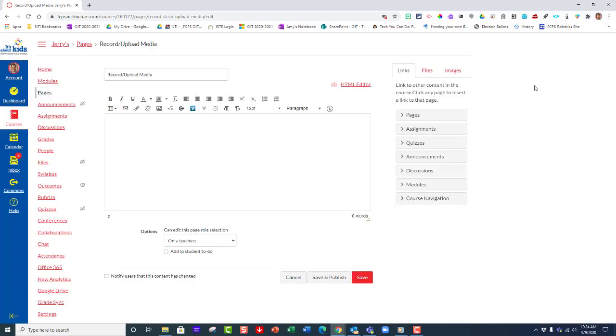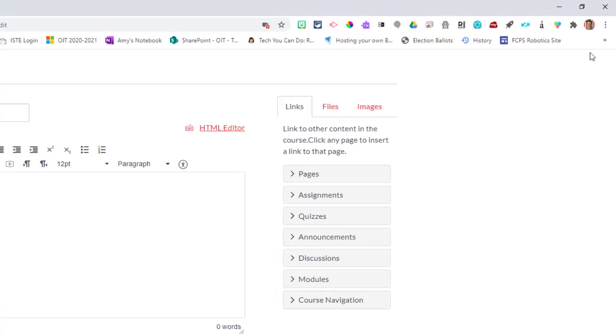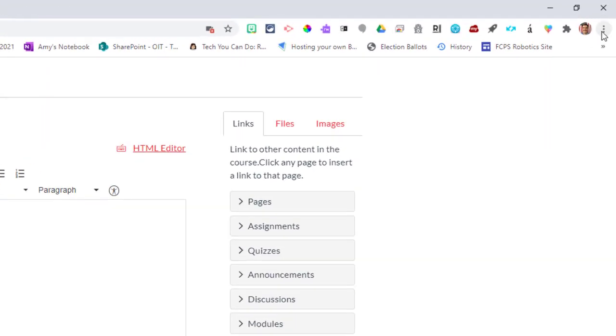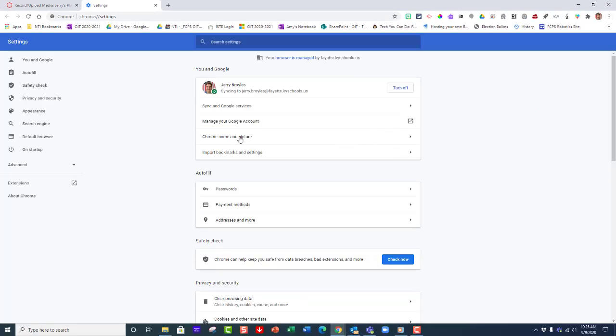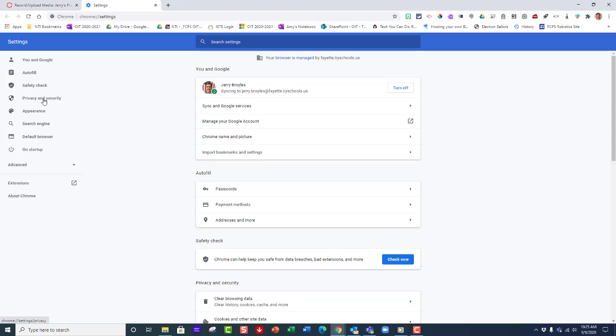Here's the fix: you'll need to go to the three dots in the top right hand corner, click on it, go to settings, and then go to privacy and security.